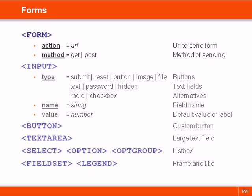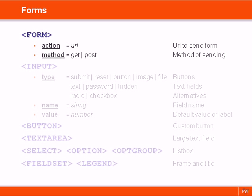The form tag requires two attributes: action and method. Action is the location where the form is sent to.